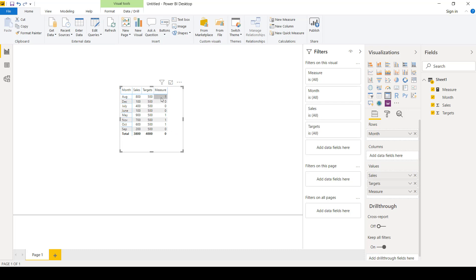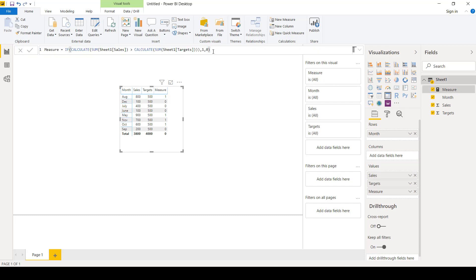The labels are being assigned properly — for months where sales exceeded targets we get ones, and for months where they don't we get zeros. But the problem lies in the total: we get a zero instead of the sum of the ones, which should be four. This is because the condition is being evaluated for each row including the total row, where the aggregated sales of 3800 is not exceeding the total target — which is why we get zero.